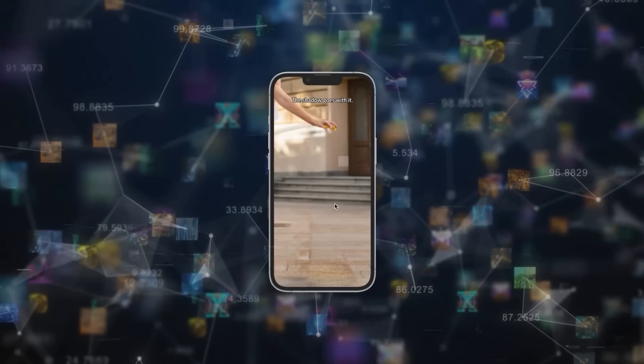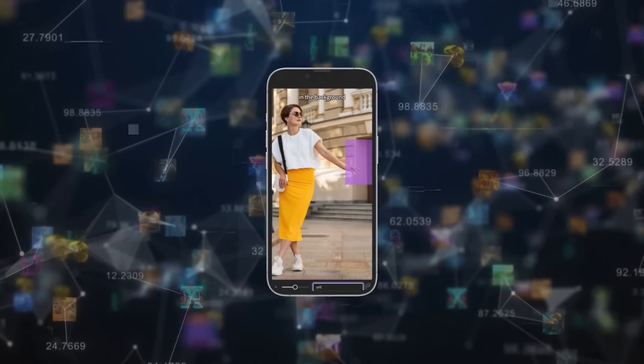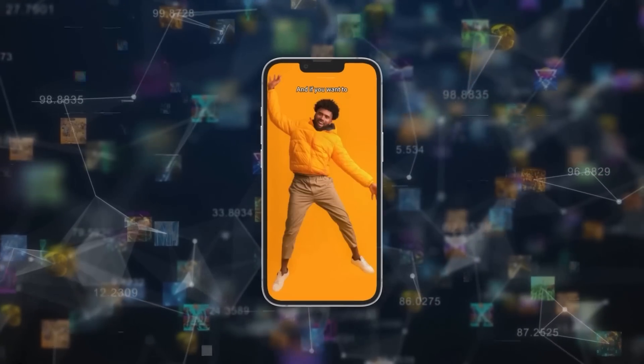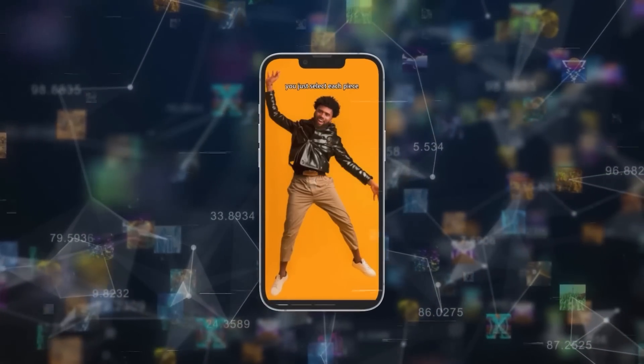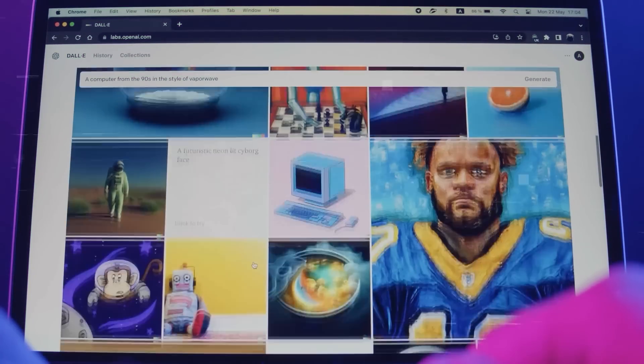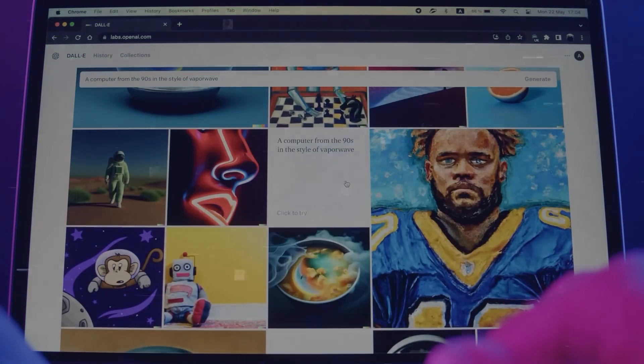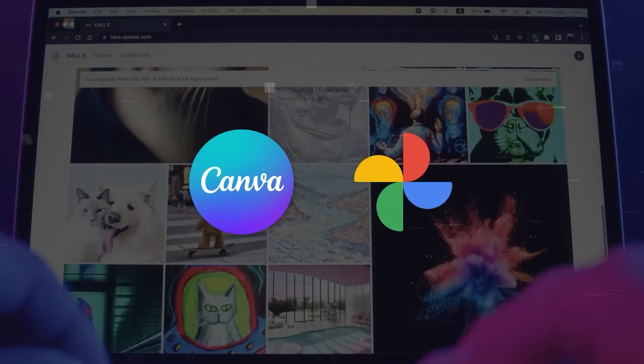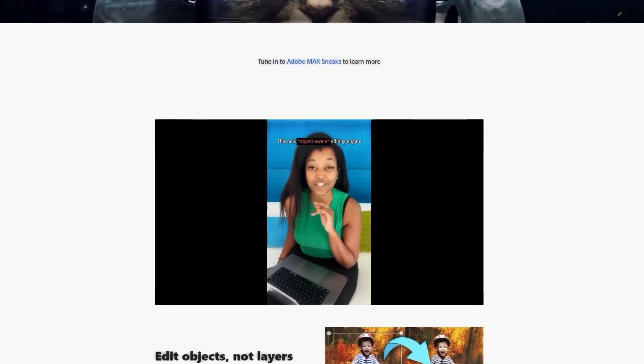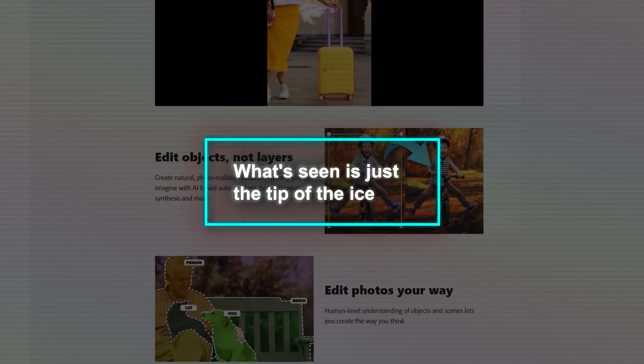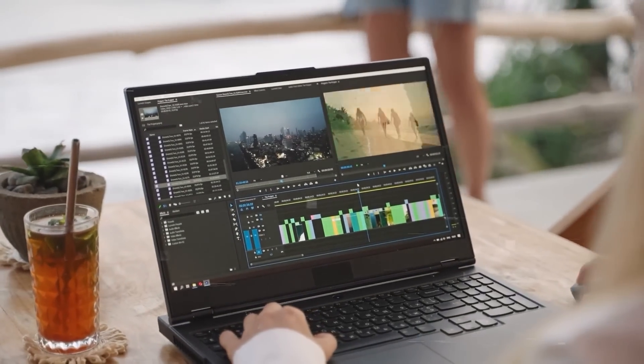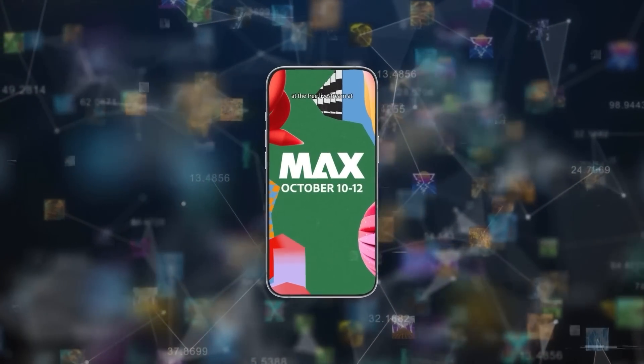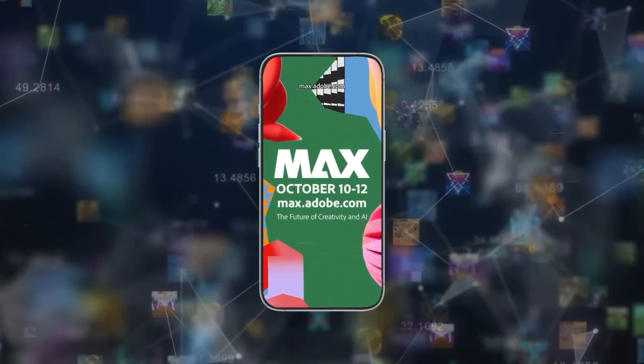Additionally, Project Stardust flaunts its generative AI capabilities by creating artificial flowers in a selected area or changing clothing items on a model with simple text commands. This feature is part of the growing wave of automated design tools driven by generative AI, similar to offerings from Canva and Google Photos' Magic Editor. Although complete details of Project Stardust are yet to be revealed, Adobe hints that what's seen is just the tip of the iceberg. This tool is believed to redefine how users interact with Adobe products, and more will be revealed at the Adobe Max event starting on October 10th.